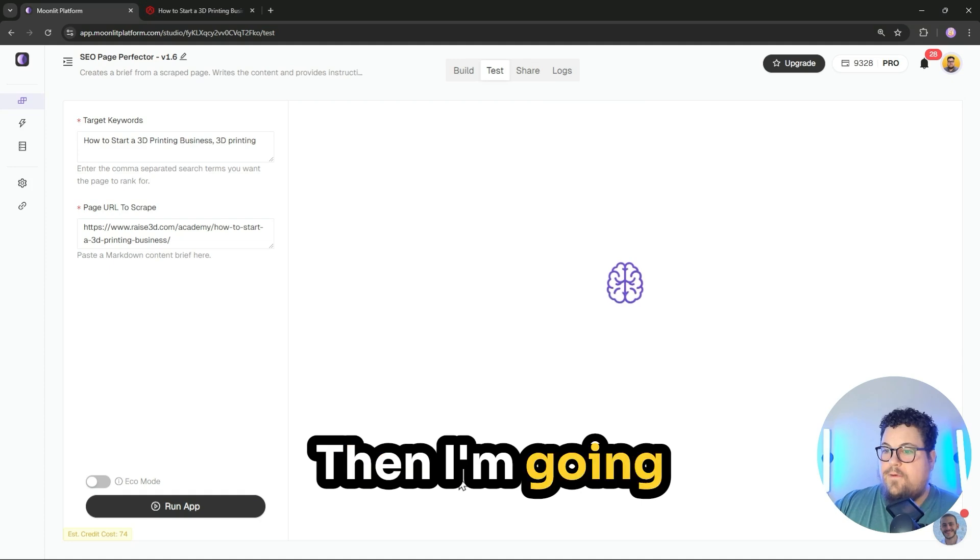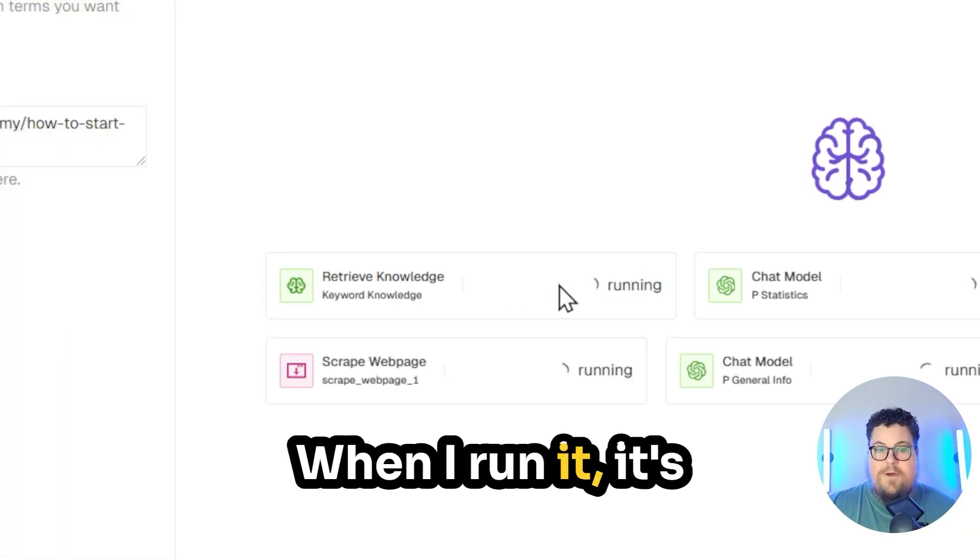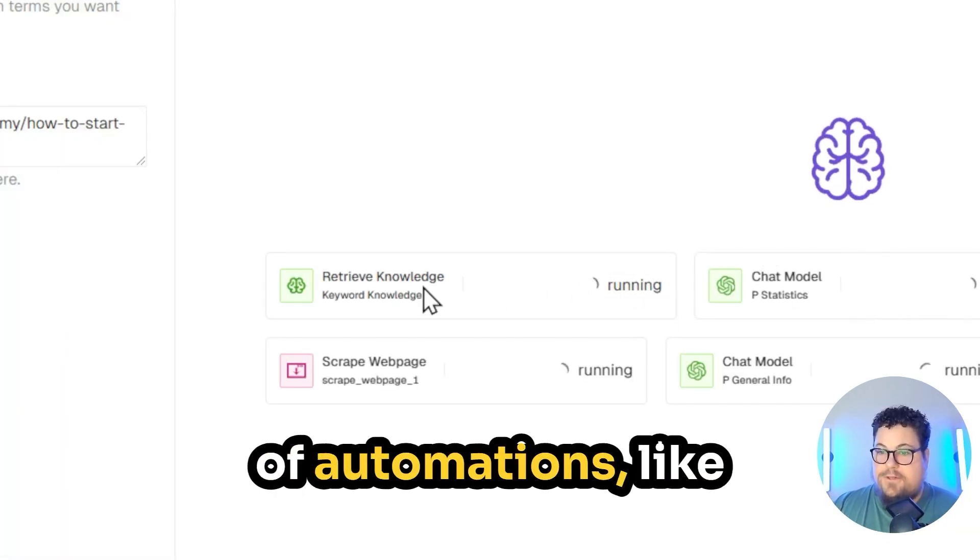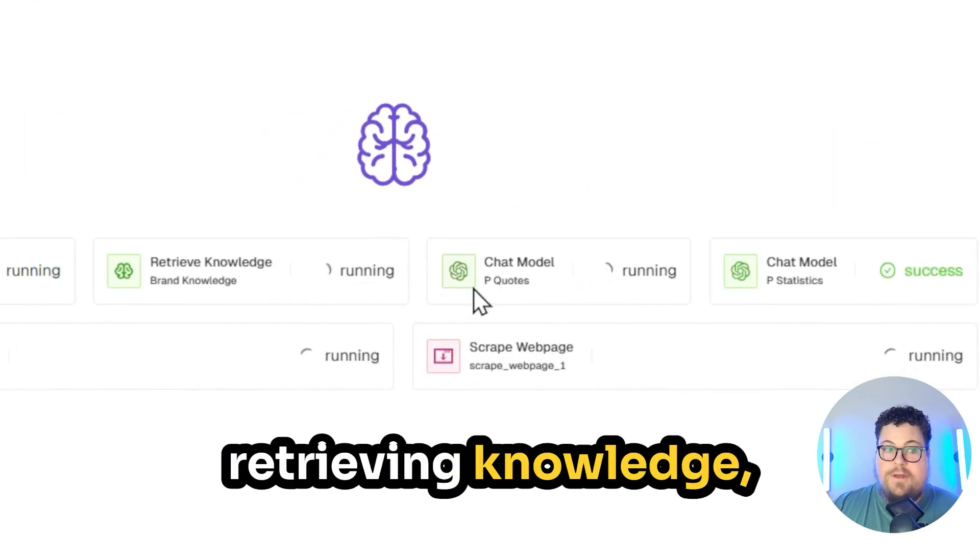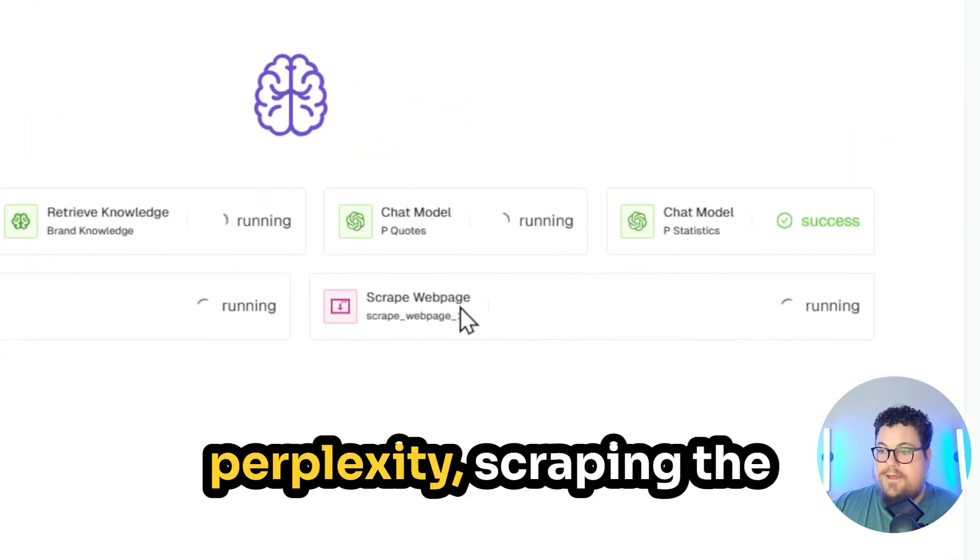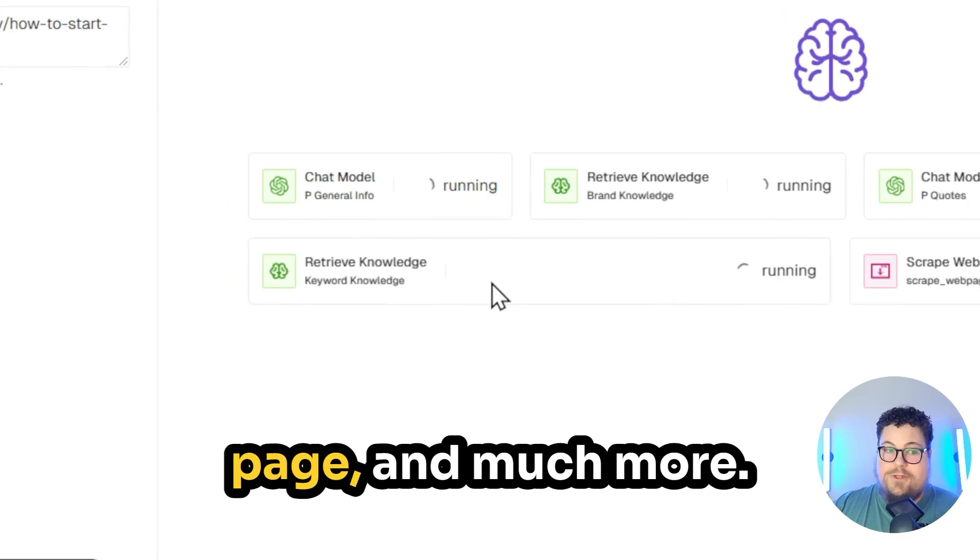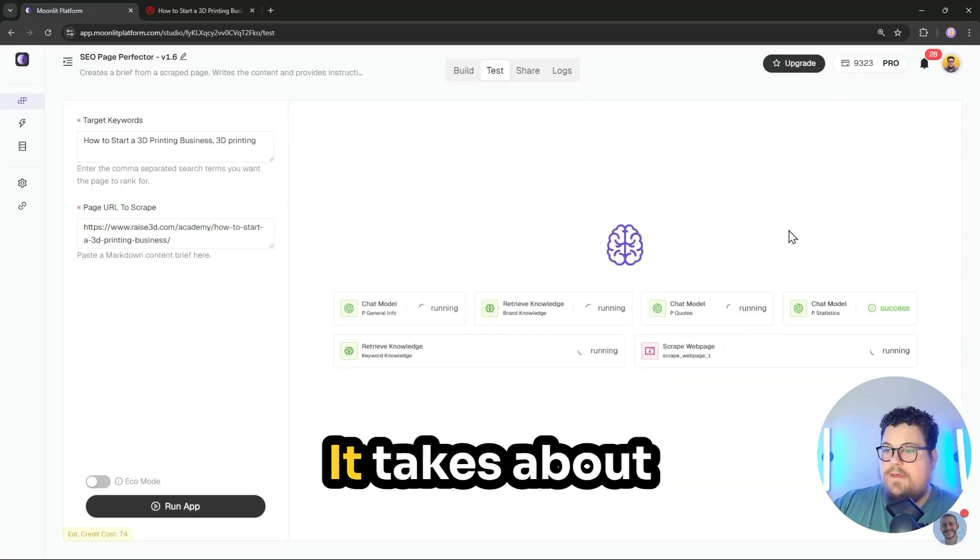Then I'm going to run the app. When I run it, it's going to start a ton of automations, like retrieving knowledge, getting information from perplexity, scraping the page, and much more.